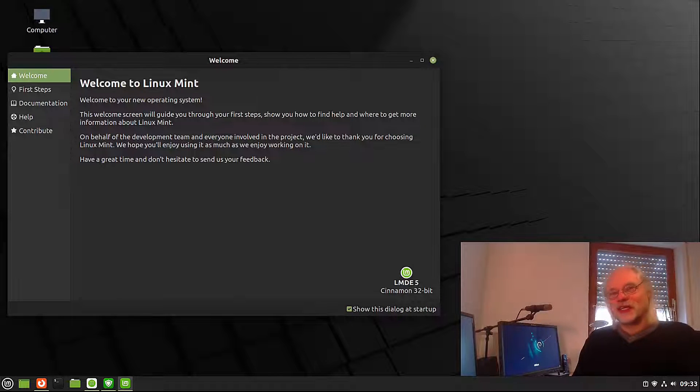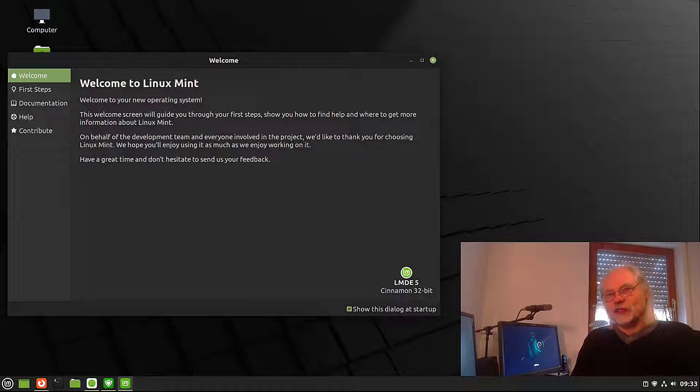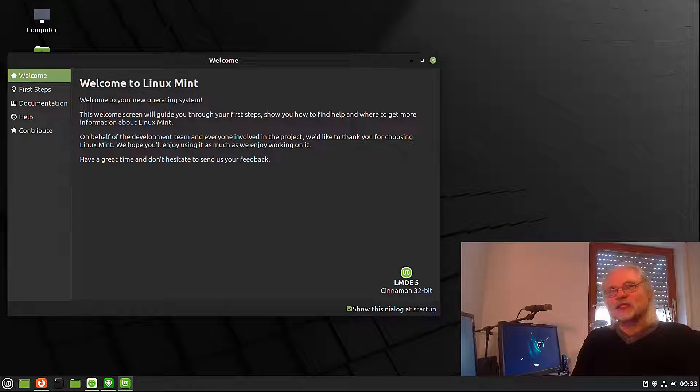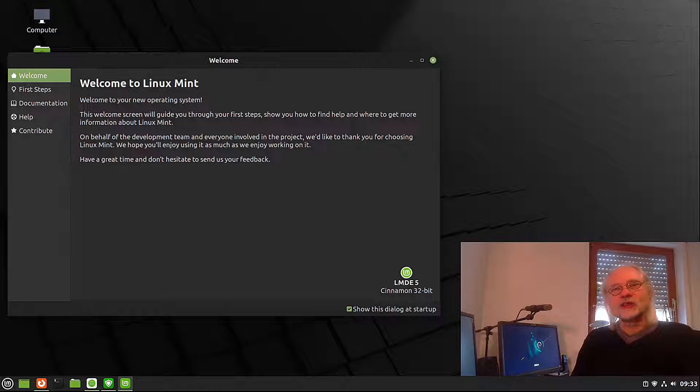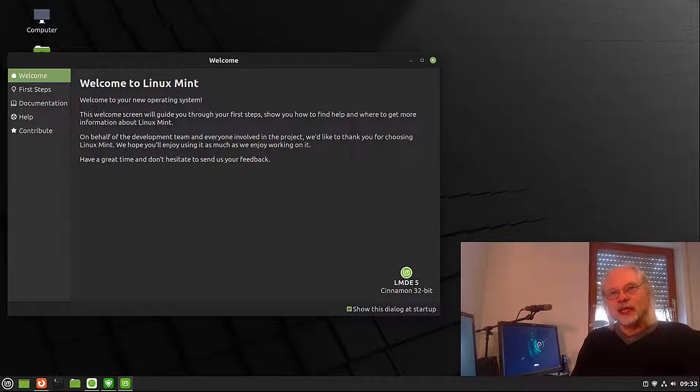Hello and welcome to my channel. Today I take a first look at Linux Mint Debian Edition 5 based on Debian 11 Bullseye.